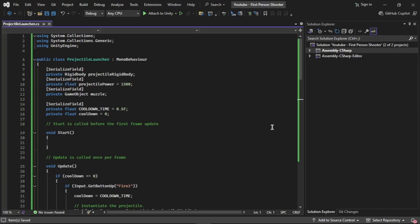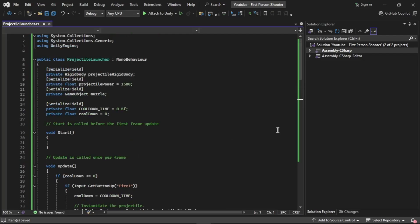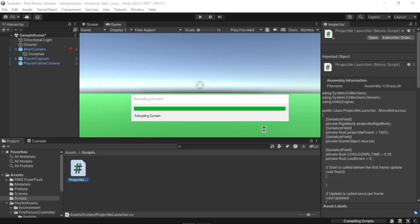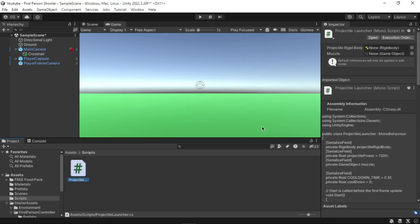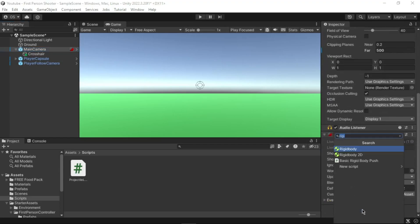Save the script in Visual Studio and go back to Unity. Next we need to attach the script to the camera. In the Unity Editor, go to the Hierarchy window and select the Main Camera game object. Go to the Inspector, click Add Component, and search for the ProjectileLauncher script to add it.